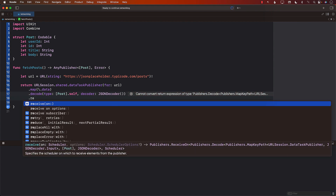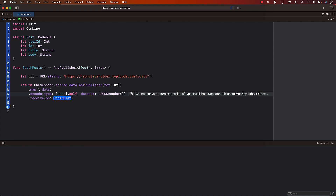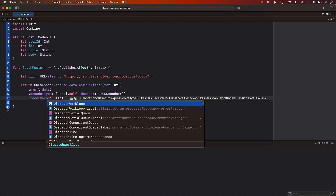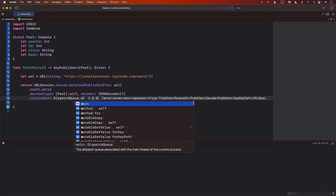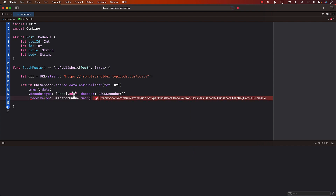This is the important part: receiveOn. ReceiveOn specifies on which thread we are going to be receiving the data. We pass in DispatchQueue.main, which means the data will be received on the main thread. If you were using URL session imperatively without Combine, you'd have to switch to the main thread manually to update UI elements. The receiveOn gives you that advantage — when the data is received it's already on the main thread, so you don't have to switch threads to assign it to UI elements.